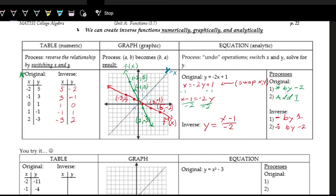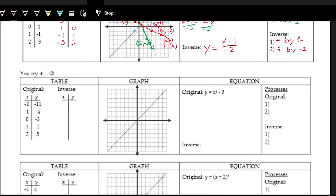You can see it is very much the inverse operation. We're undoing what's happening in the original. In the original, we start by multiplying by negative 2 — but that's the last step in the inverse. The original's last step is adding 1, but we undo that first by subtracting 1 in the inverse. Pause here and try working out the inverse in the table, graph, and equation for the next example.